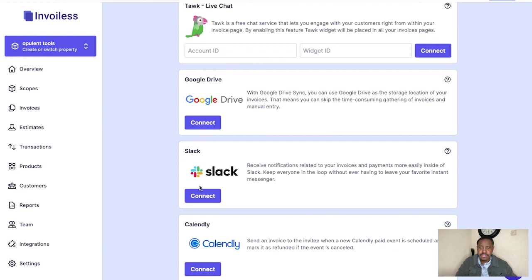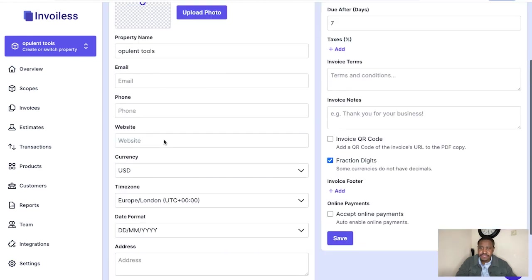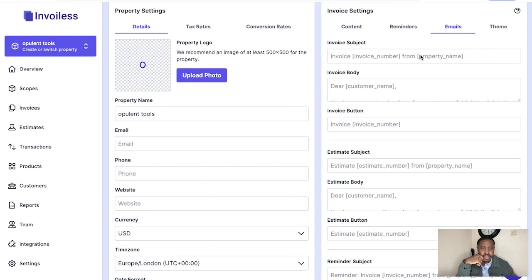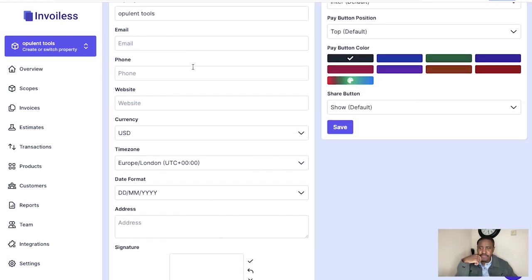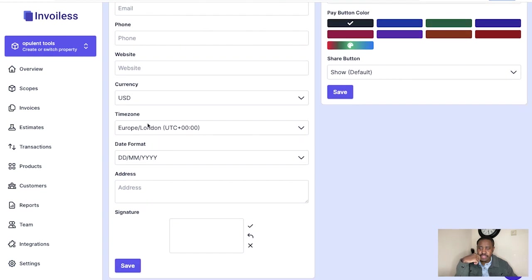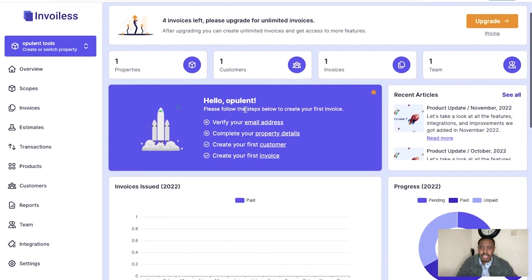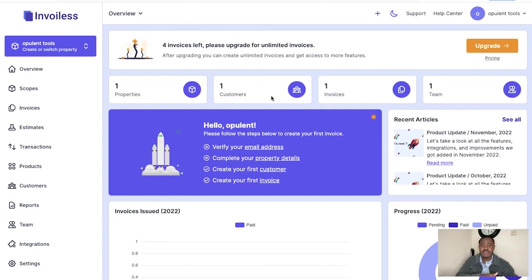Some integrations here help you receive notifications for your invoices and payments more easily — only a few are linked to payments and a few to notifications and timing. In settings, you have all your information and property settings, add a photo, your invoice settings, content, reminders, and emails. You can set what your invoice body will look like when sending people an email, choose your theme color, website links, date formats, addresses, tax rates, and conversion rates. Once you're done, you'll see properties sold, customers, invoices, and team members all updated on the dashboard with your analytics.